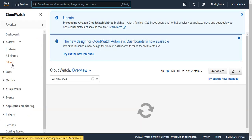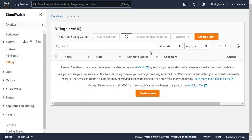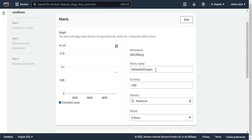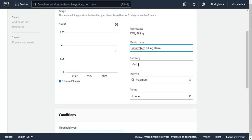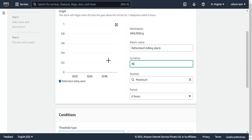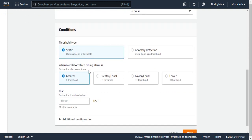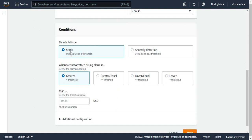Now I go to CloudWatch, I go to Billing and here I'm going to create an alarm. In this alarm, you can name the alarm. I will name it ReformTech Billing Alarm. The currency is USD but you can change it to INR or whatever currency you want. Under threshold type, I'm going to set the threshold — if my billing crosses 1000 rupees, trigger me an alarm. I set the threshold as 1000 and click next.